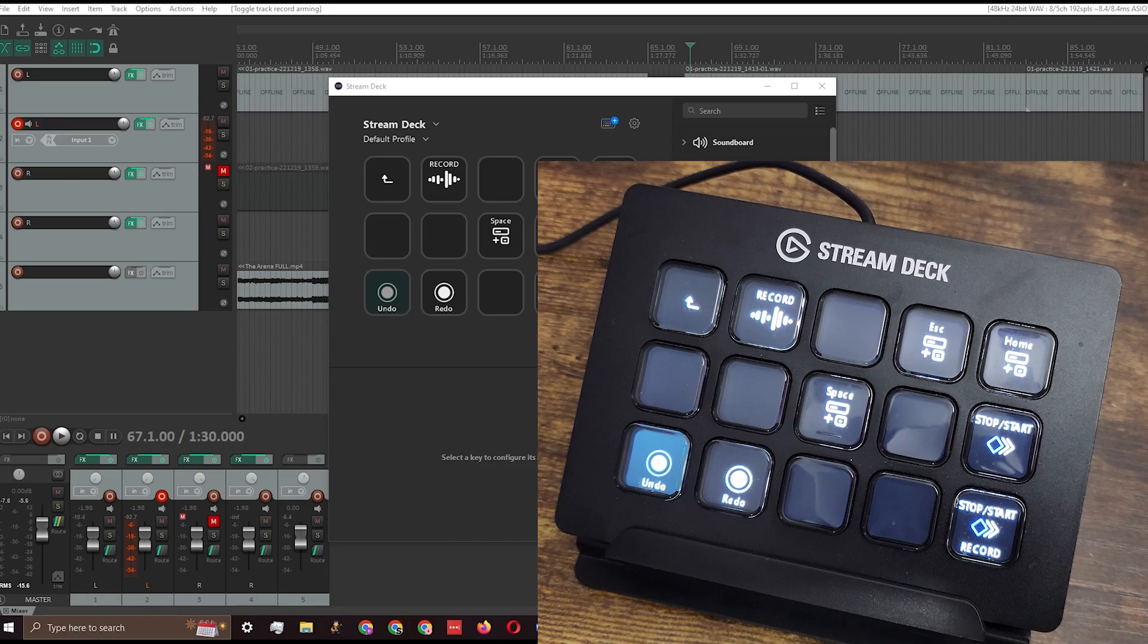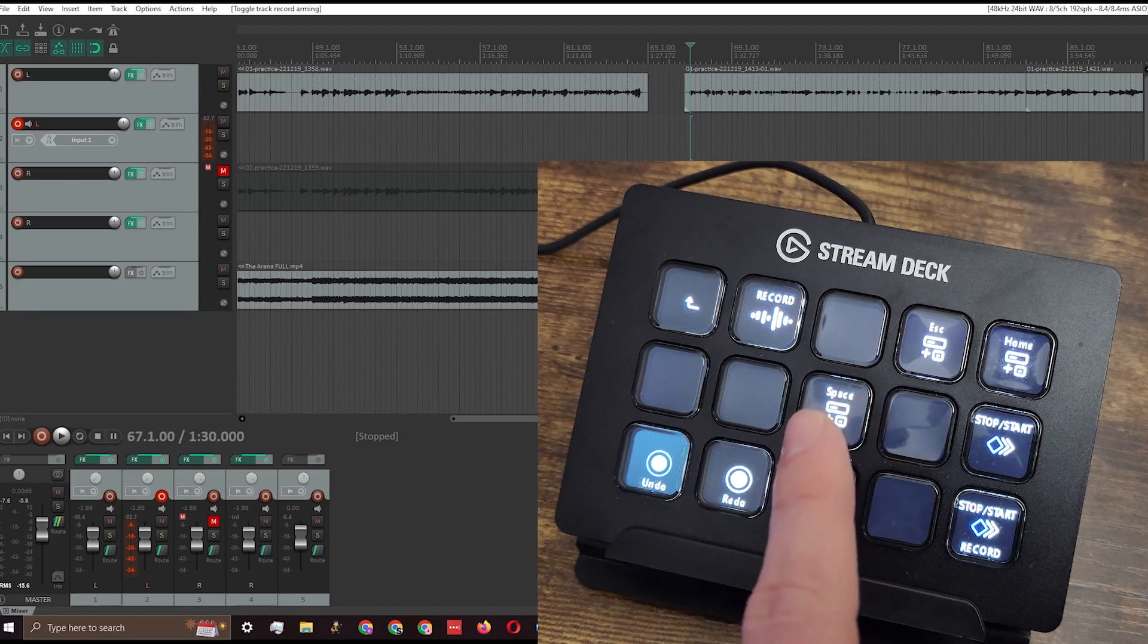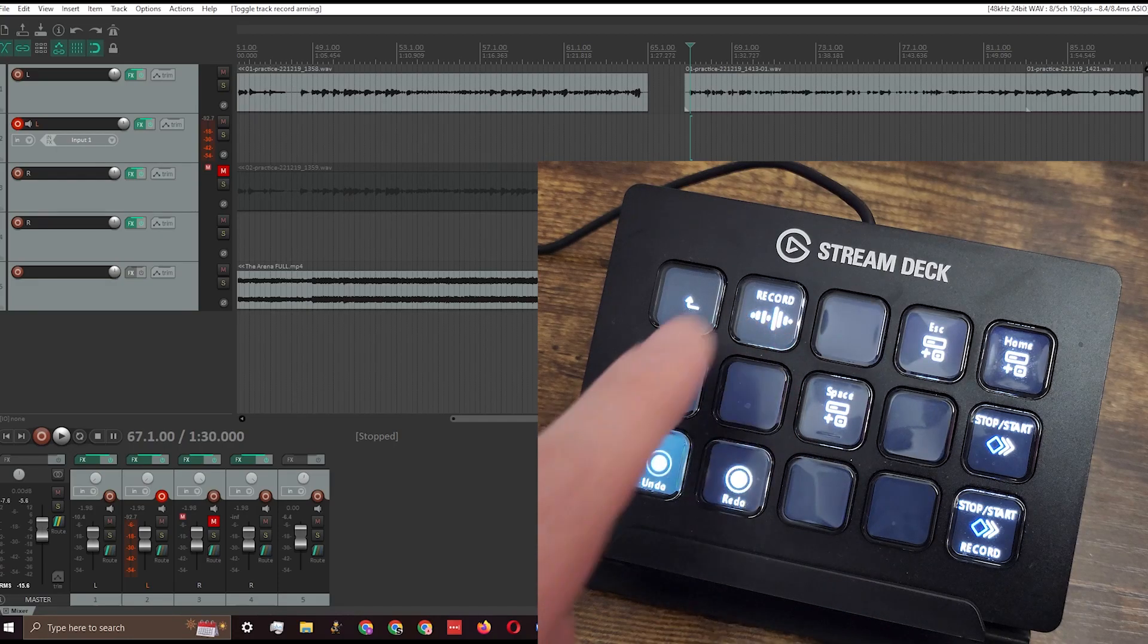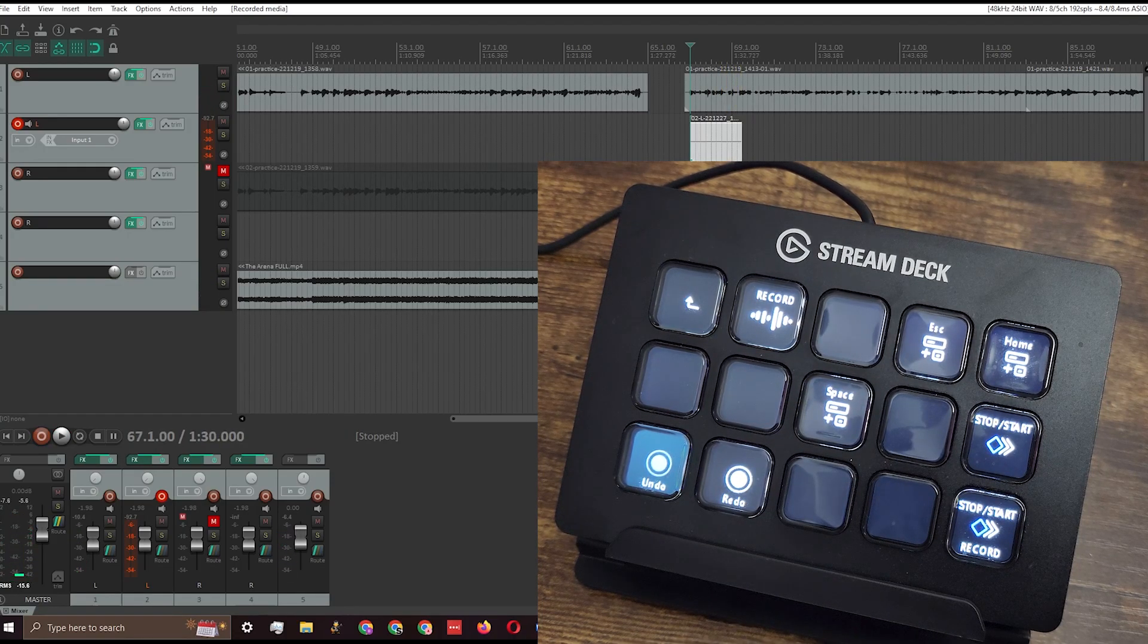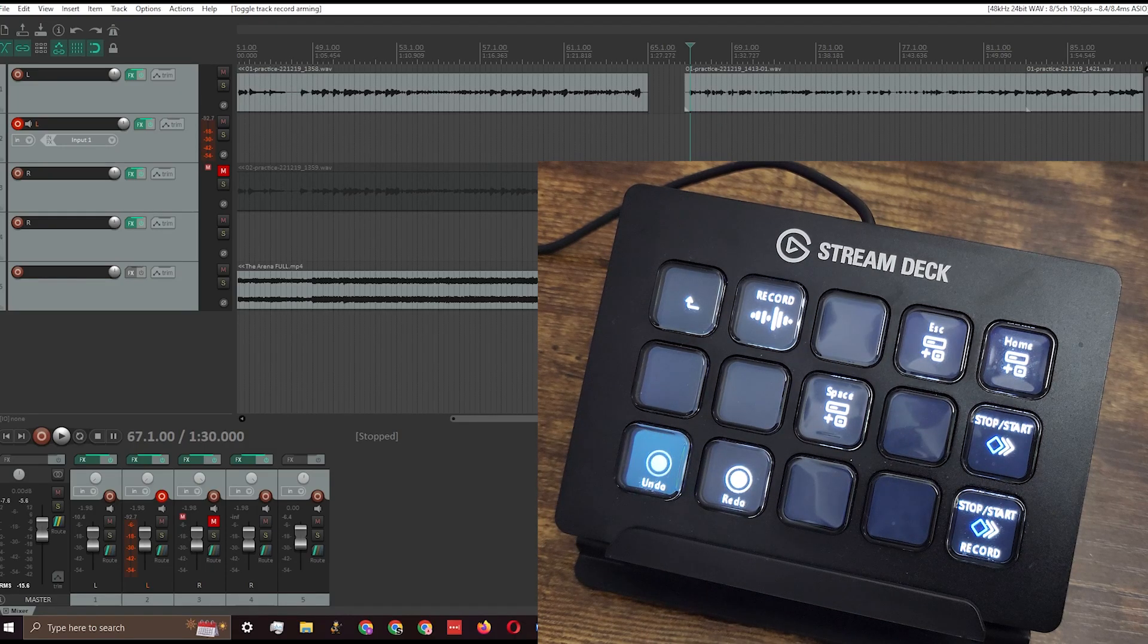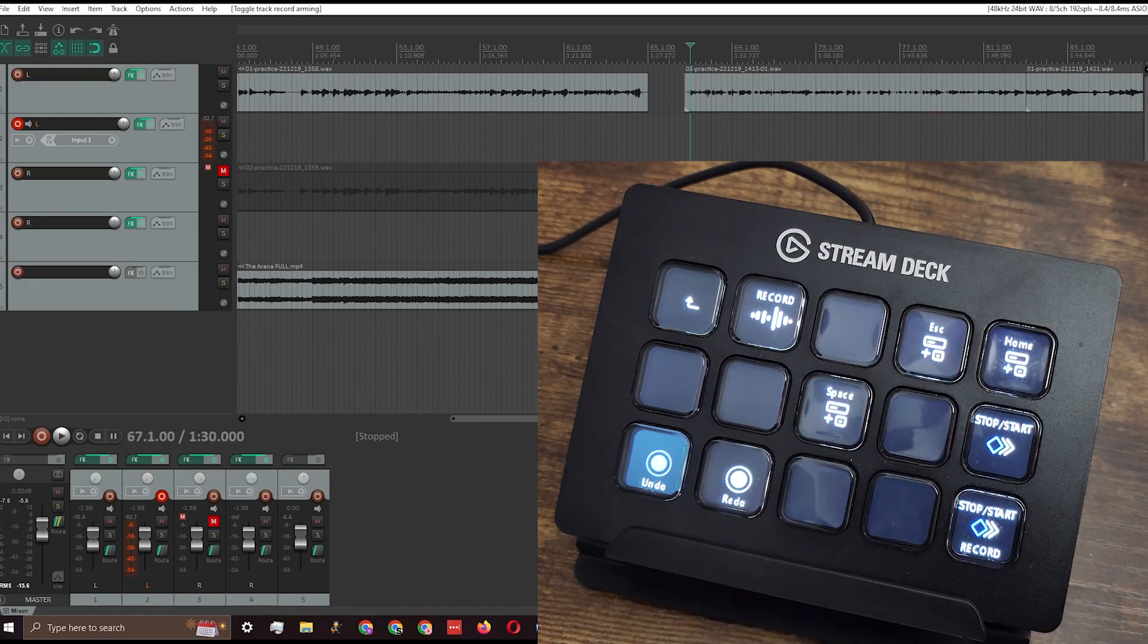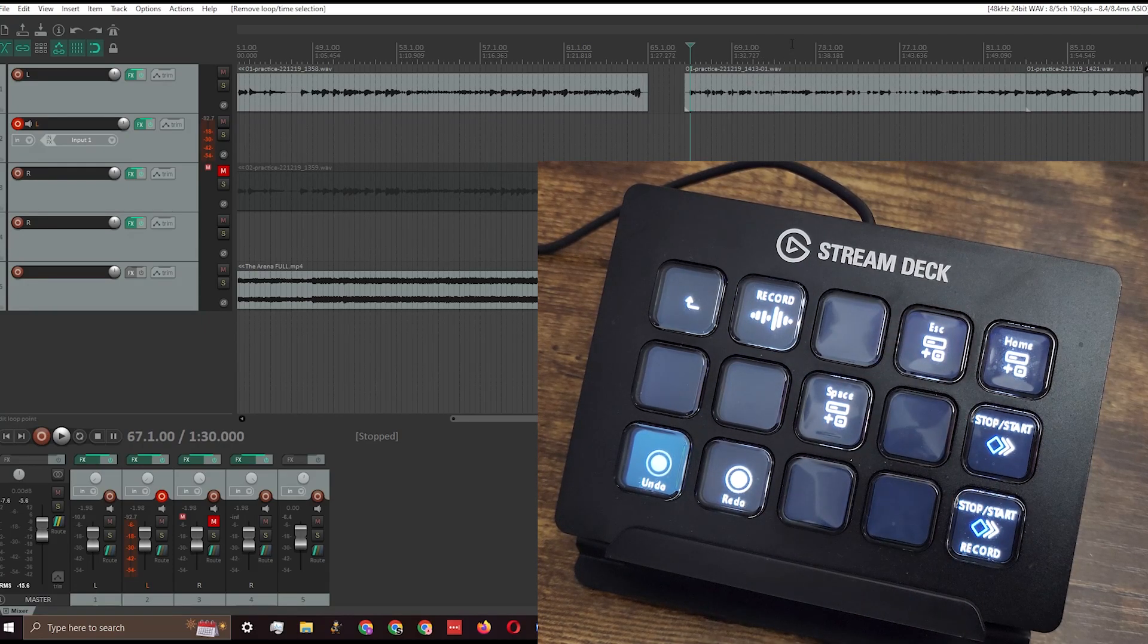Here's a quick demonstration of the buttons. This is what it looks like in the Stream Deck software and on the Stream Deck itself. A lot of them are just basic key presses - space bar for starting and stopping, Ctrl+R for starting a recording. I like to keep my project clean, so I've got the undo button to delete takes I'm not going to use. I also use undo and redo together when switching between BPMs when practicing different songs. I've got Escape to cancel time selections and Home to take you back to the beginning of the project.